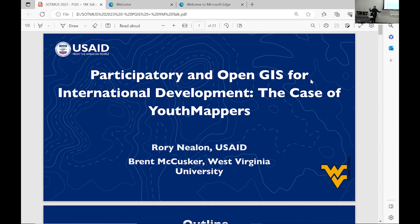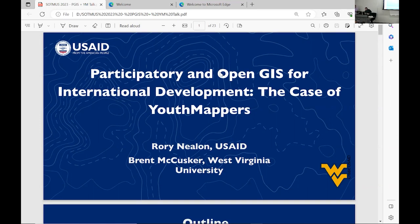Thanks for the patience, everyone. My name is Rory Nealon, and I'm the activity manager for the Youth Mapper program at the USA Geo Center. Along with my colleague Brent McCuster at West Virginia University, who also works at Youth Mappers, we're going to talk about two different case studies about using OpenStreetMap in a participatory GIS and community engagement context.